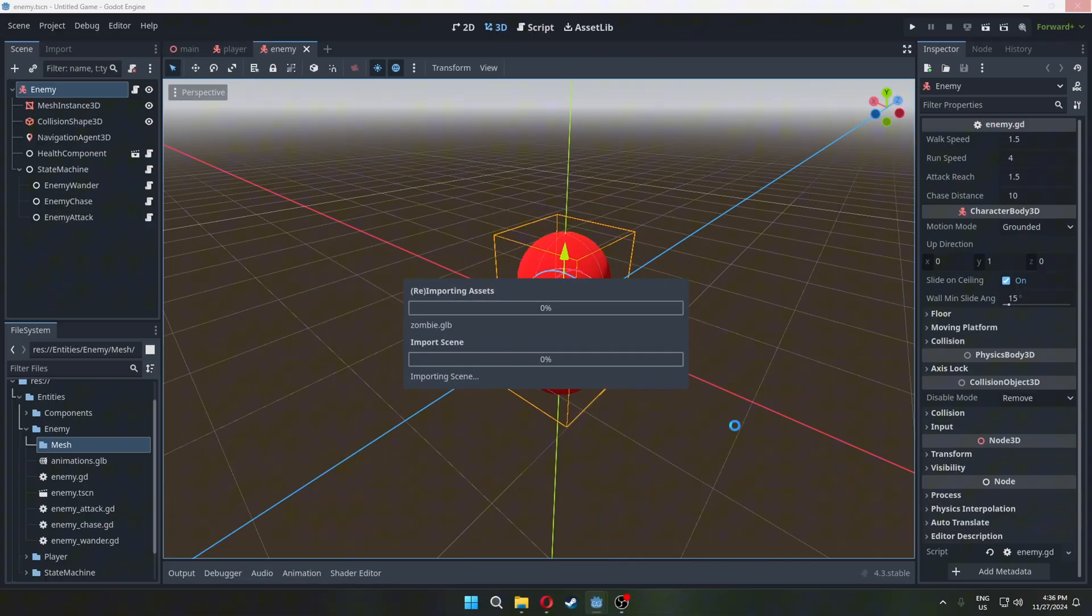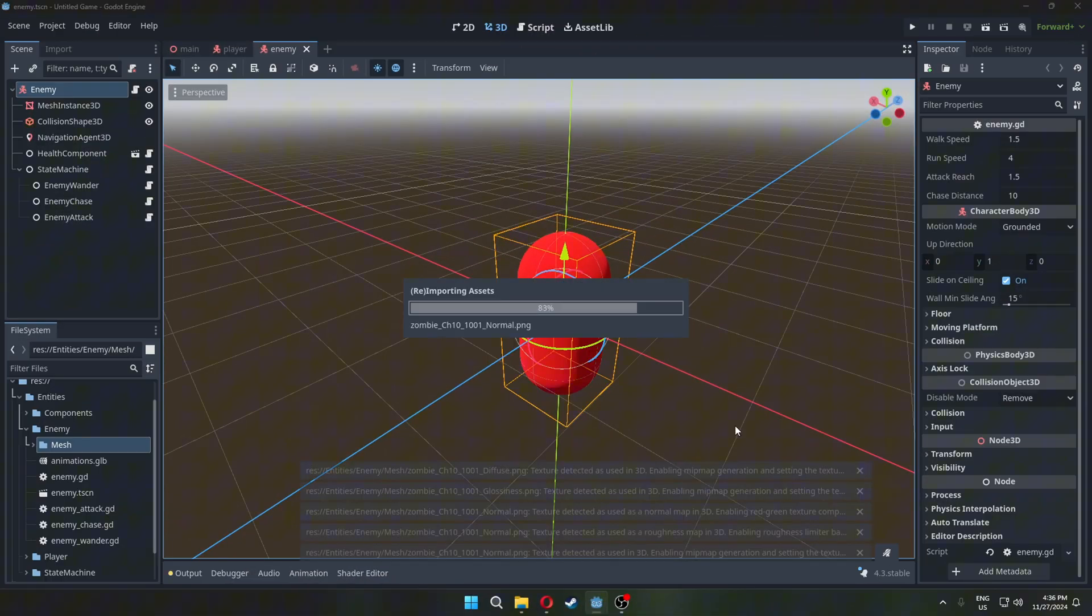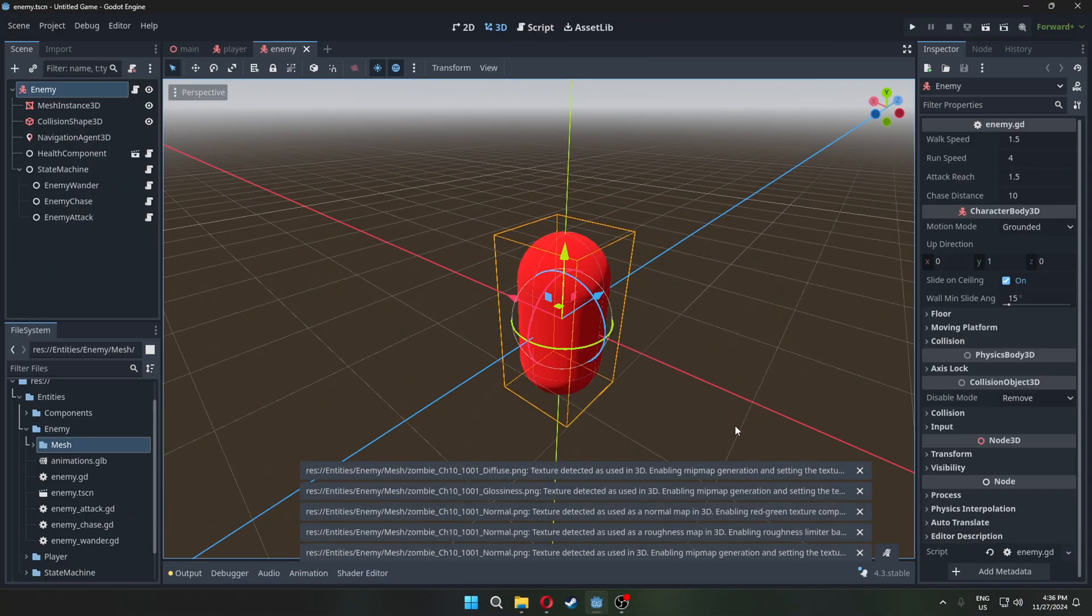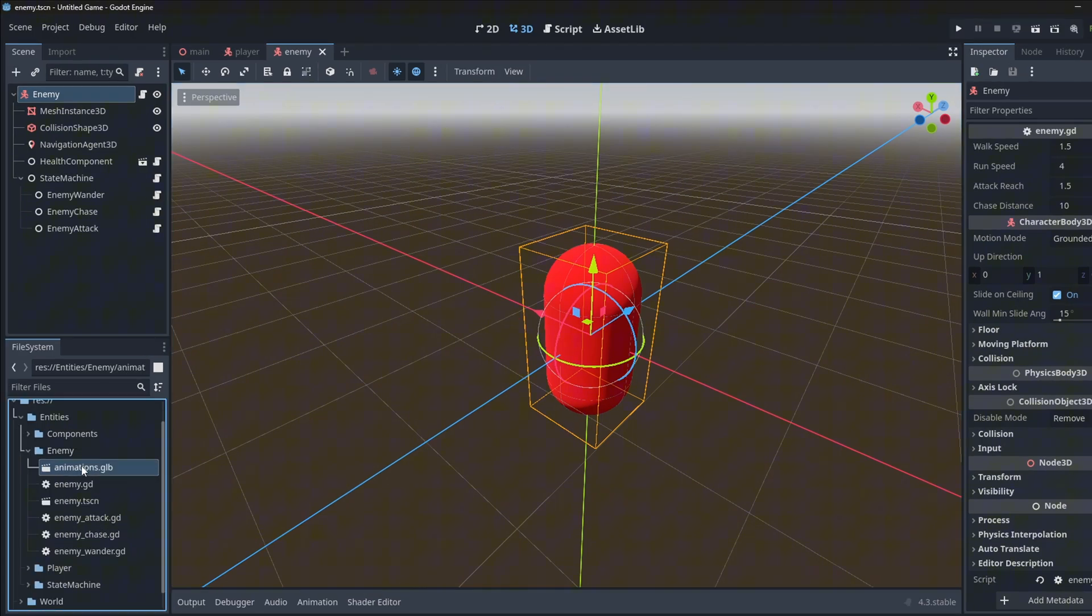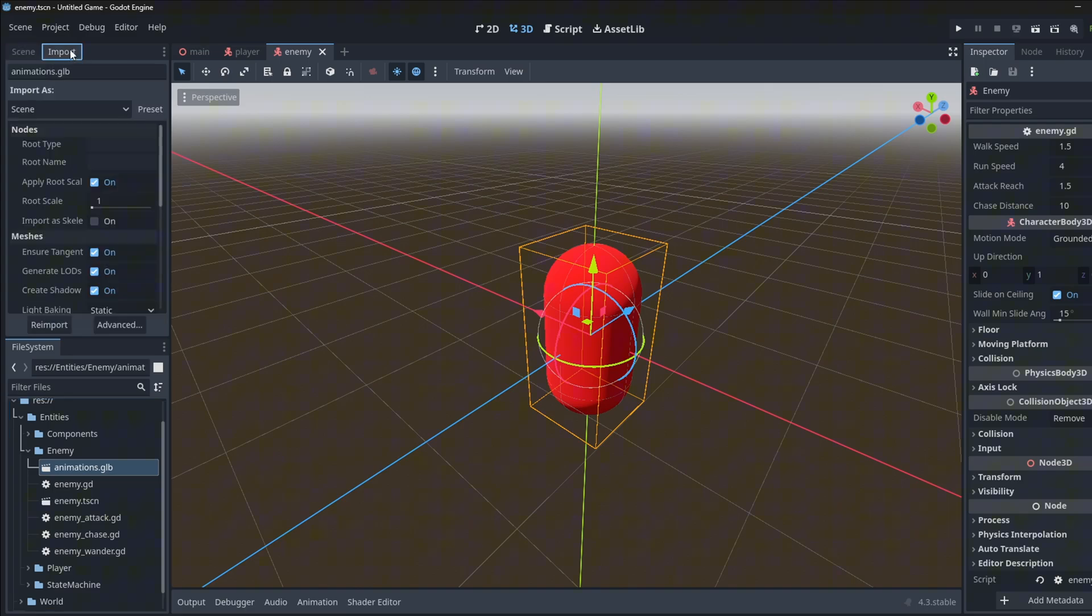In Godot, the model is imported and the textures are extracted automatically. Select the animations file and under import settings, change it to animation library and re-import it.